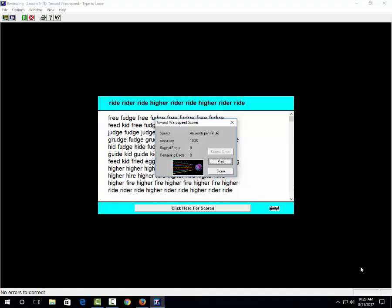When you are done, a window will pop up. As you can see, my speed is 46 words per minute and 100% accuracy. It's really important that you have at least 95% accuracy, or you have to retake the test.